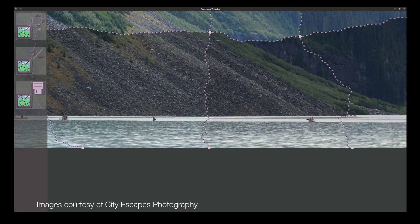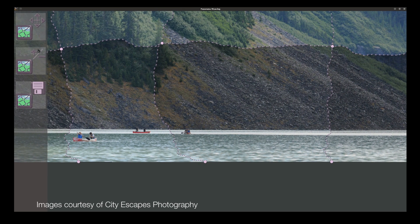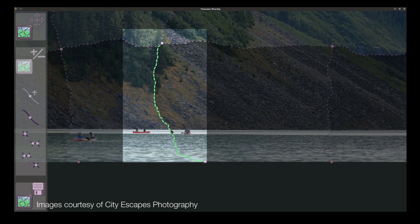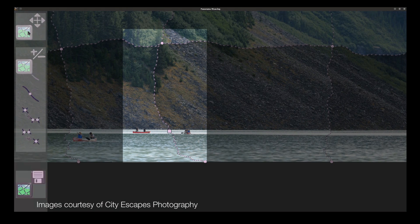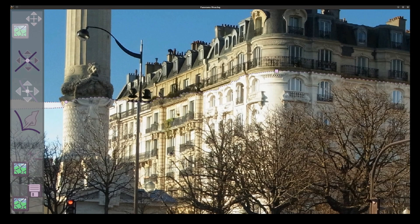Panorama Weaving enables users to have full and intuitive control of a panorama's optimal seams. This allows the creation of high quality panoramas tailored to a user's needs and preferences.